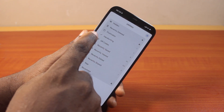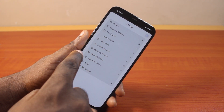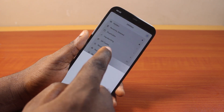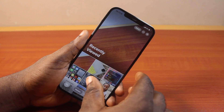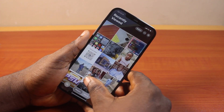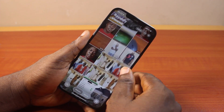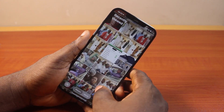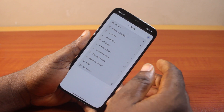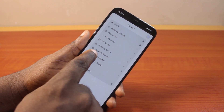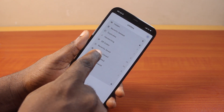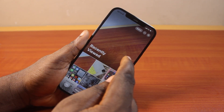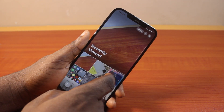Then here, locate Recently Viewed and you should see all the recently viewed photos on your iPhone like this. This will arrange all photos that are recently viewed on your iPhone.